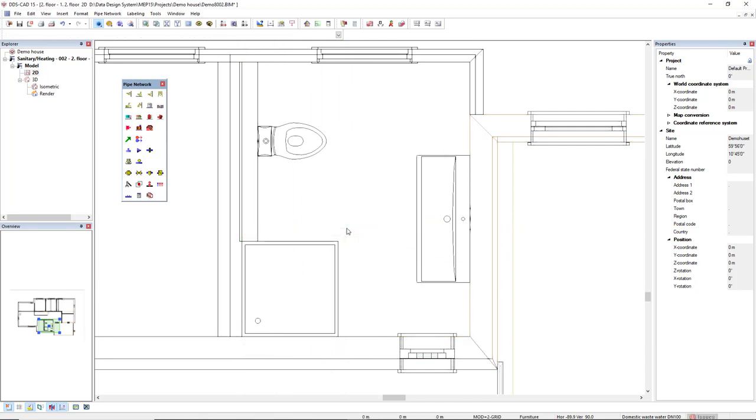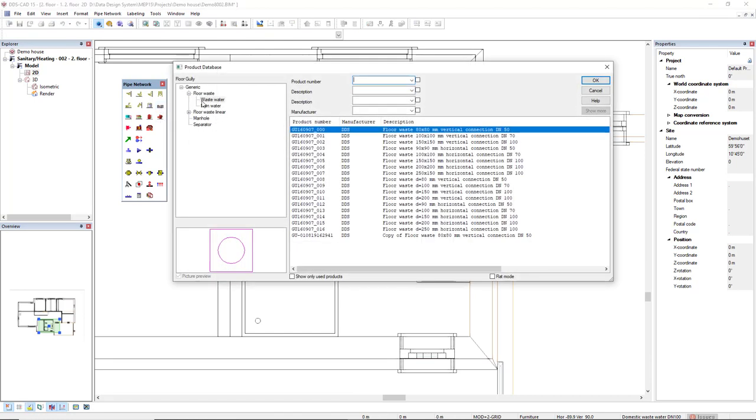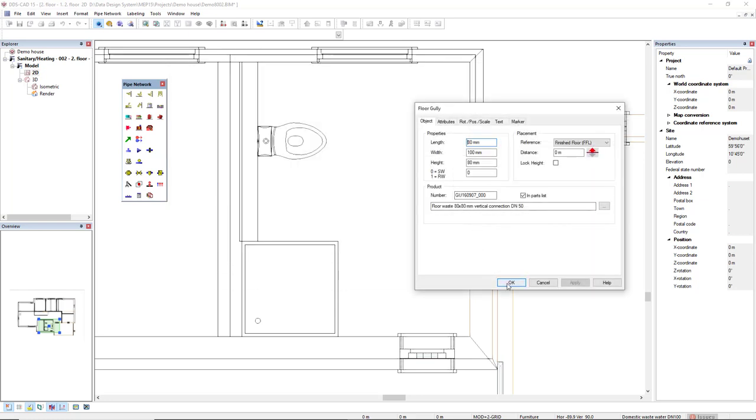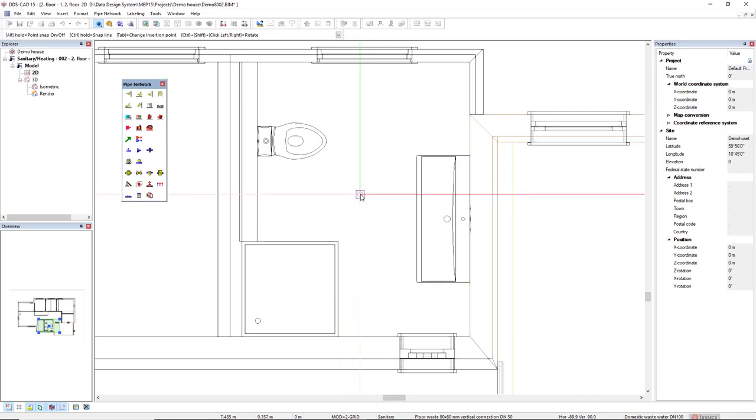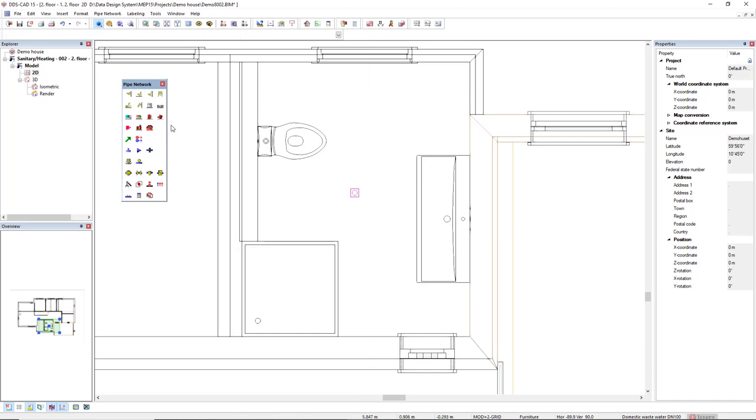Next, I will insert a gully. We have the floor gully product database in which we have products for wastewater and rainwater. I will select this first one with connection for diameter nominal 50 and vertical connection. I'll insert here at the middle of this room.